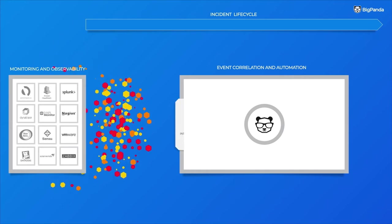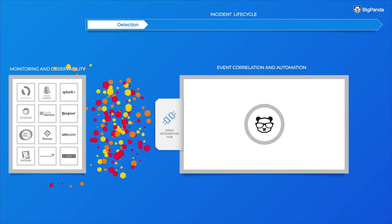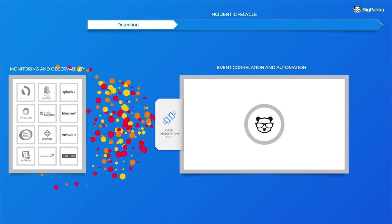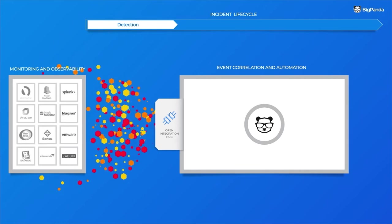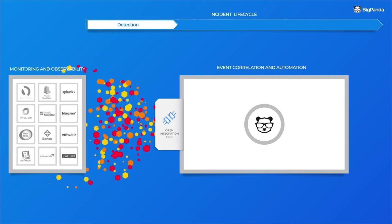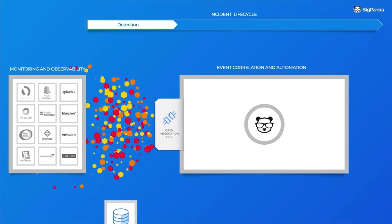First, BigPanda's open integration hub aggregates alerts in the detection phase, and does so from all your observability and monitoring tools, regardless of the vendor.